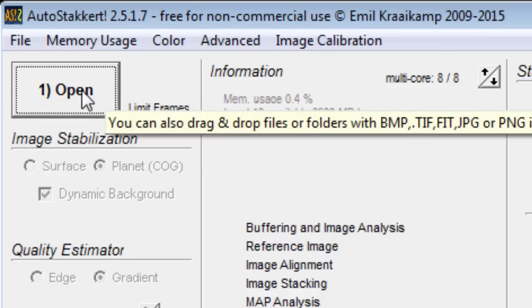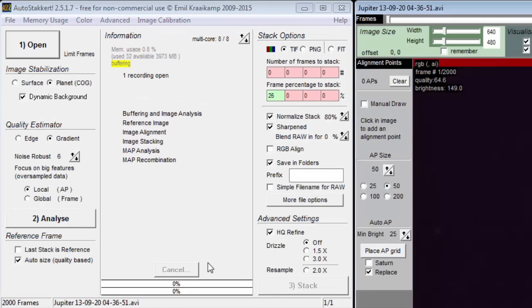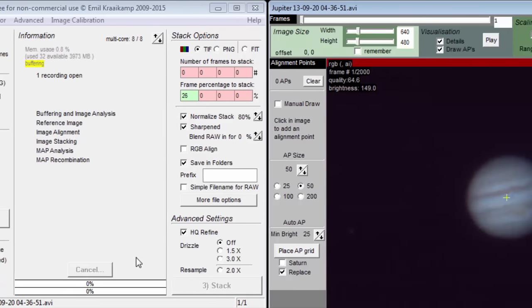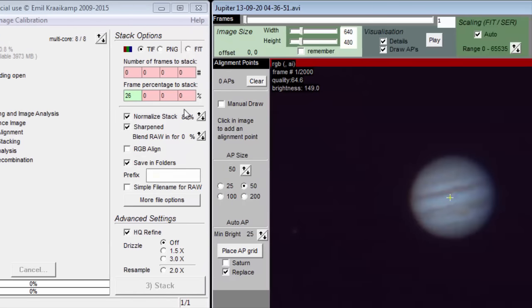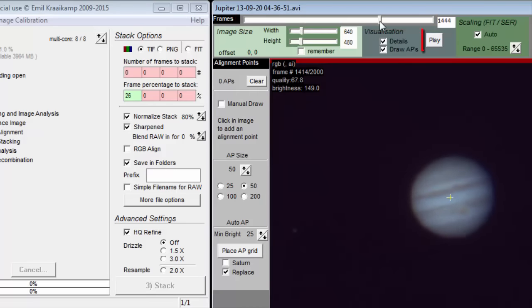We push button number 1 and open our movie file. Now we see frame number 1 in the right window. Using the slider, we can scroll through all the frames. Pushing the play button is useful to see how turbulent the sky was.